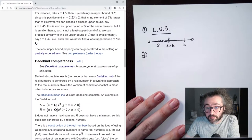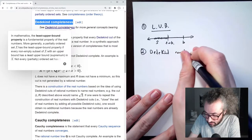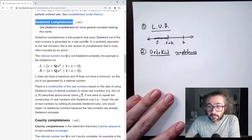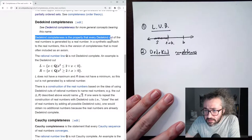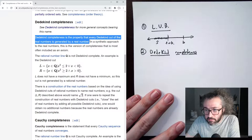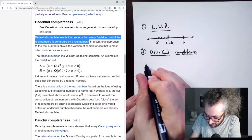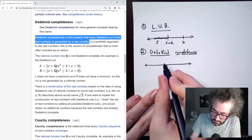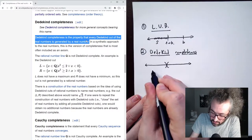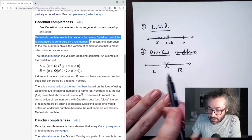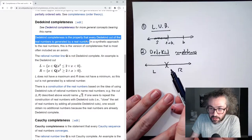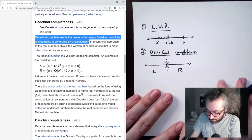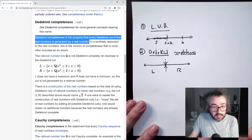Axiom two: Dedekind completeness. This axiom says that every Dedekind cut of the real numbers is generated by a real number. The picture looks like this: a Dedekind cut is a way to cut the real line in half into a left half and a right half. To say that every Dedekind cut is generated by a real number means that there actually is some real number kind of between these two halves. So that's the picture for Dedekind completeness.